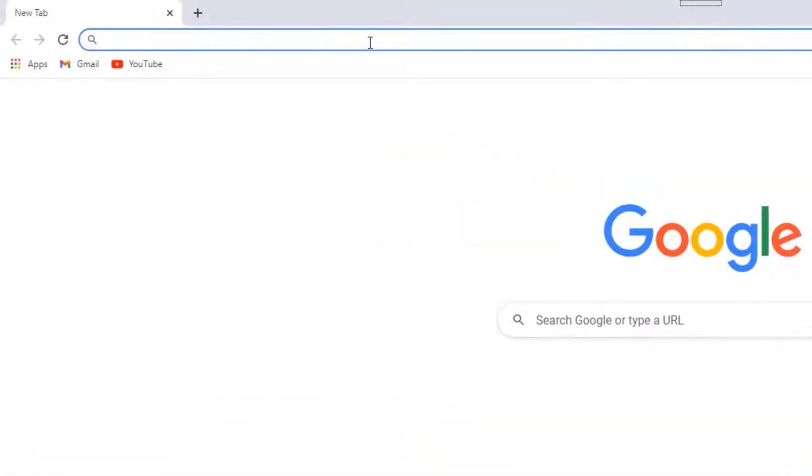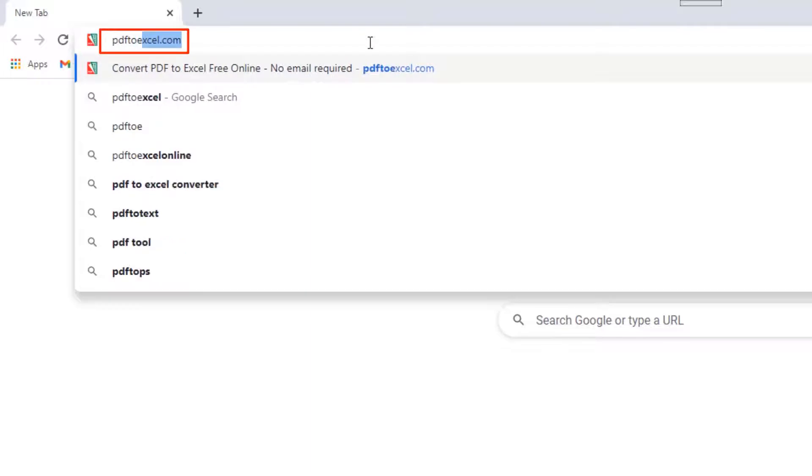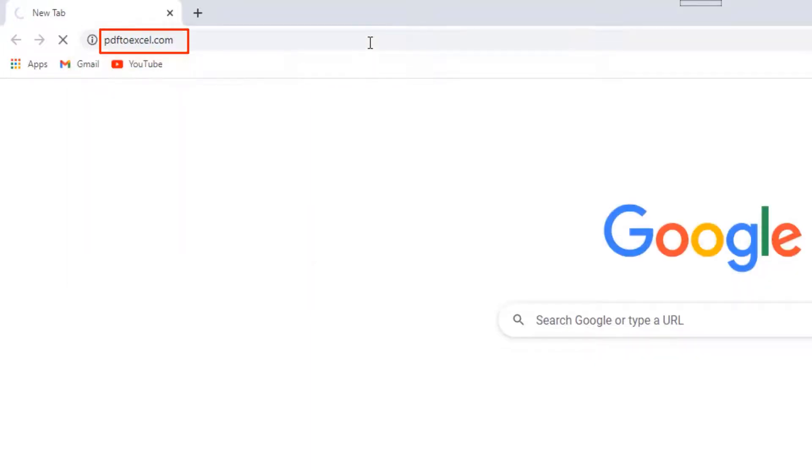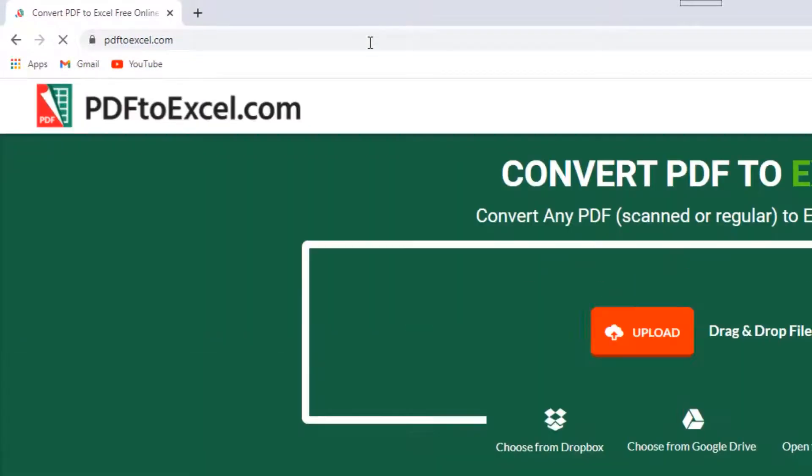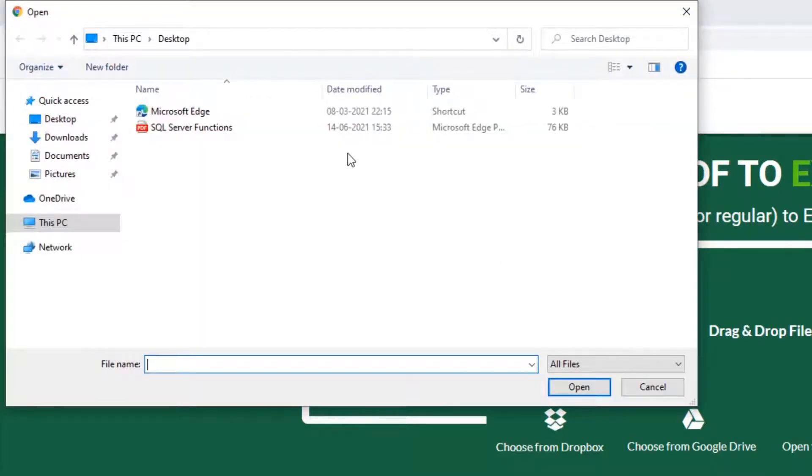Go to PDF2Excel.com. Click on the upload button and select the PDF file which you want to convert to Excel.